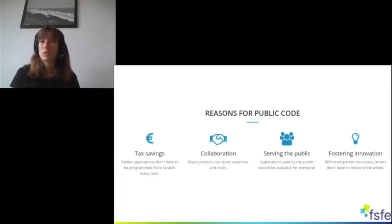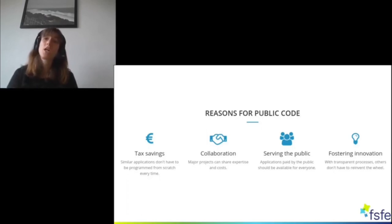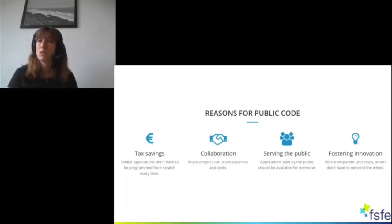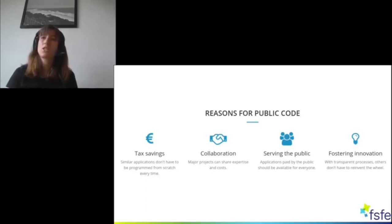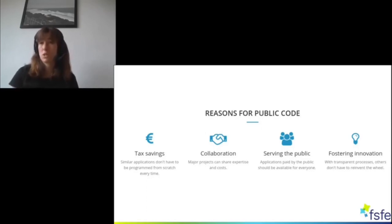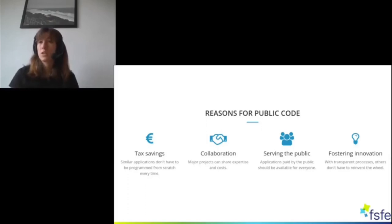For example, Barcelona made free software one of the core elements of their digitalization agenda, and around 2019 they invested 70% of their new development budget into free software. They had 3,000 companies working with them and 60% of those 3,000 companies were small and medium enterprises. So you could serve the local area and economy by using and purchasing free software as a public entity.